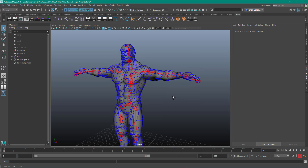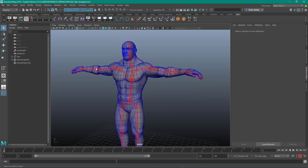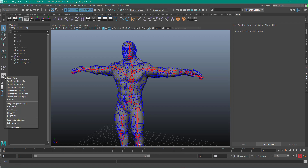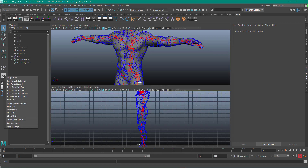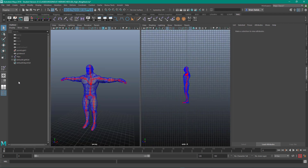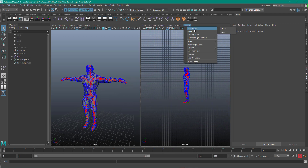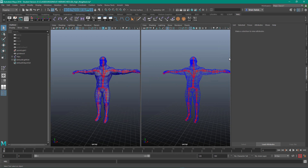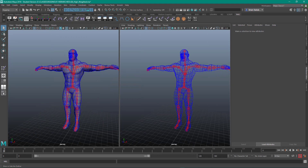Hello there! In this video we're going to take a look at the node editor. So what I'm going to do is just right-click over here and go to two panes stacked. Actually, let's do two panes side by side and I'll make this one my perspective view and dodge the outliner.